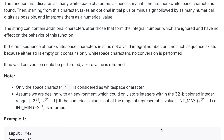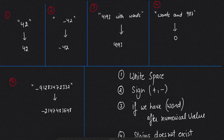If no valid conversion could be performed, we should return zero. In the note, it is mentioned only a space is considered to be the whitespace character. And we assume we are dealing with an environment which could only store integers within the 32-bit signed integer range, which is minus 2 to the power 31 to 2 to the power 31 minus 1. If the numerical value is out of the range, we need to return the maximum or minimum of this range.